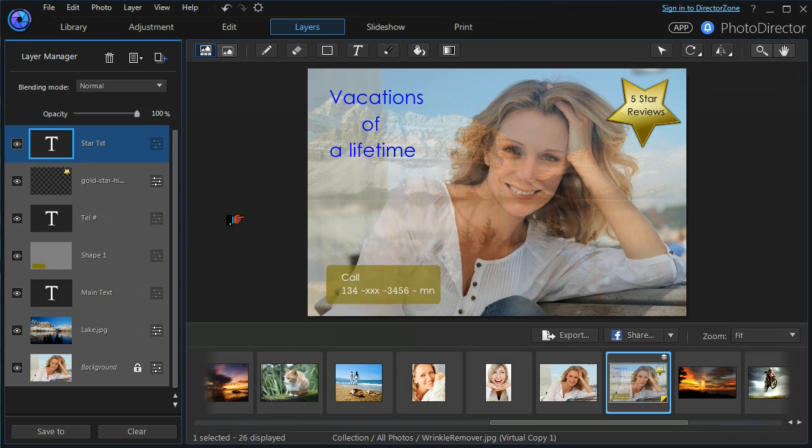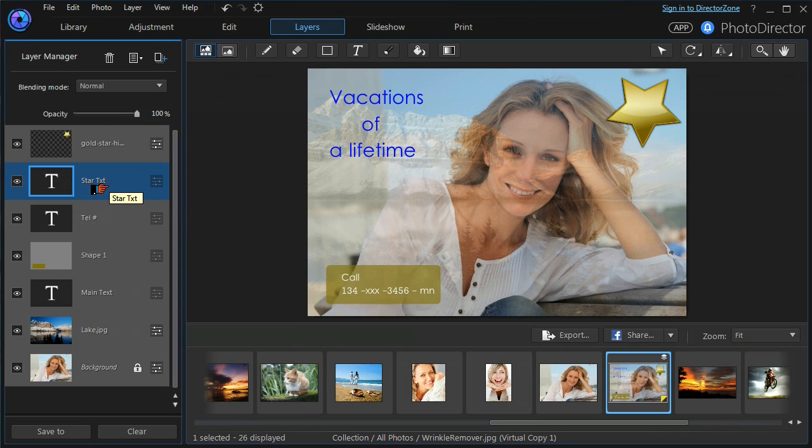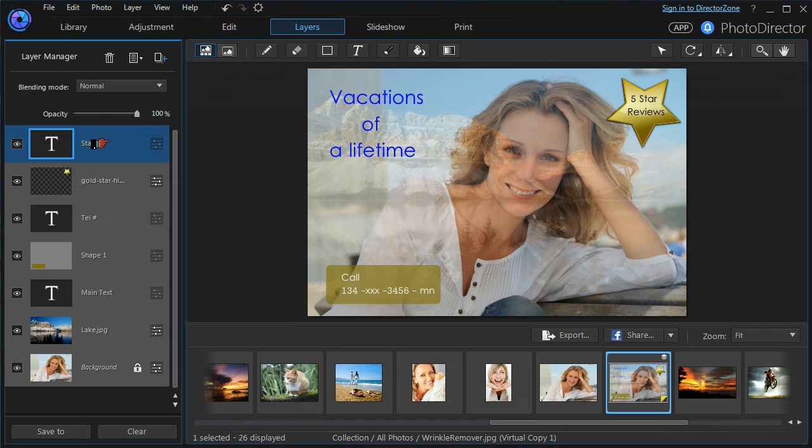Don't forget that the layers can be reordered. If I highlight the star text and I drop it down, the text will disappear because it's behind the gold star. We'll move it back up again and it will reappear.